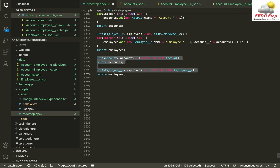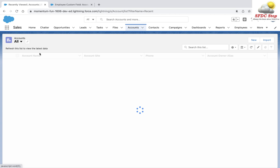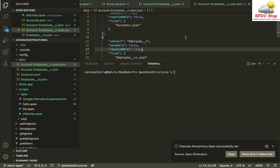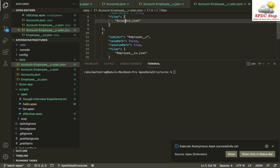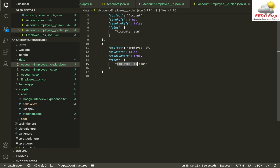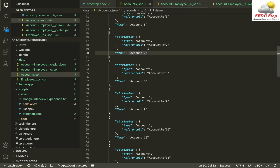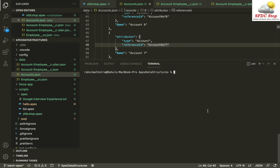Now let's see another way of doing this. I'm going to delete my accounts and employees again. Now let's see how we can import records using the plan file. We already have a plan file which specifies the `accounts.json` and `employee.json`, and these two files are linked to each other using references — for example, the employee file has a reference to the account named account ref7.